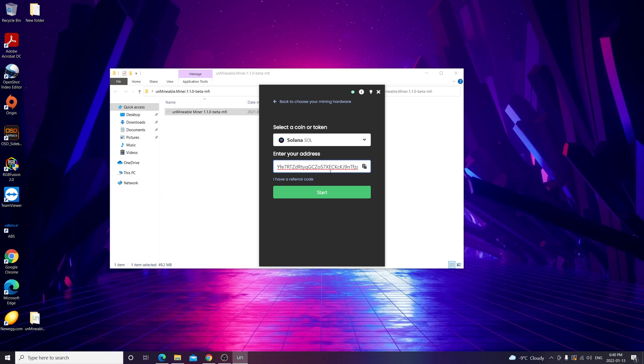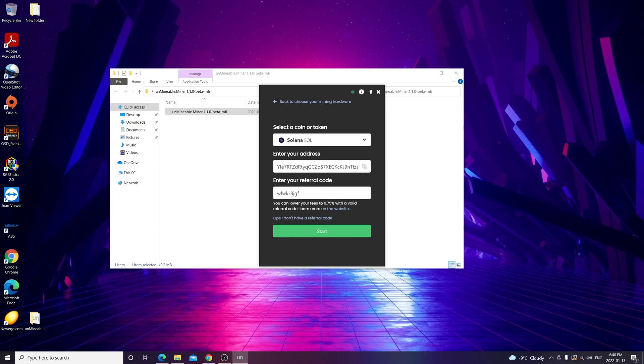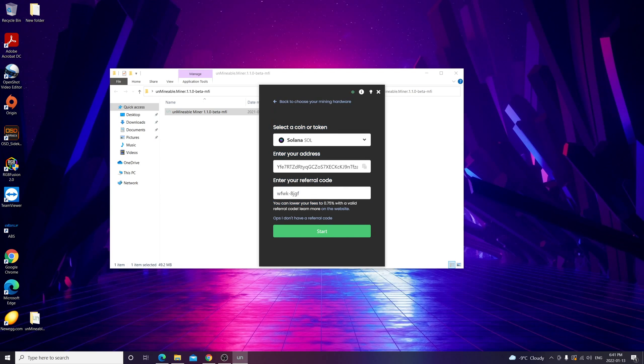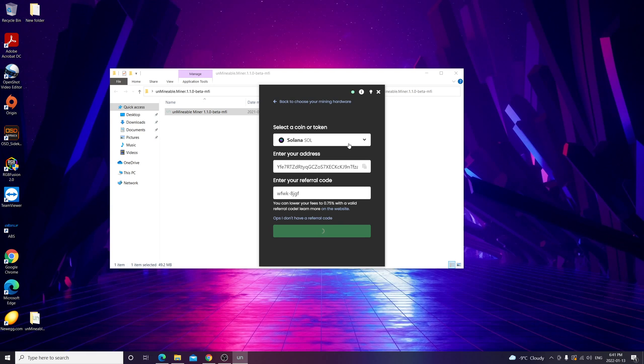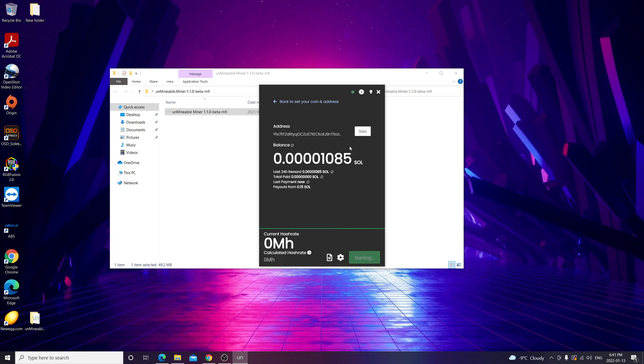Then you're going to select your token. I selected Solana and you paste your address here. It's going to ask you for a referral code. If you have one, you can lower your fees to 0.75% instead of 1%. If you don't use one it's really fine, you don't have to use mine, but if you do, you'll be paying basically 0.75%. I'll make sure to add this into the description. After that, you want to click start.